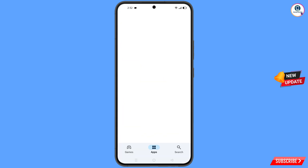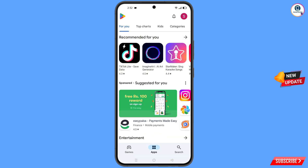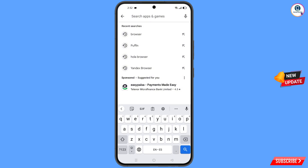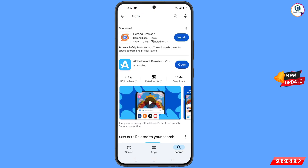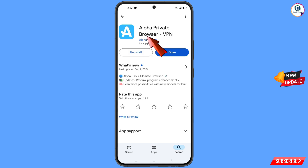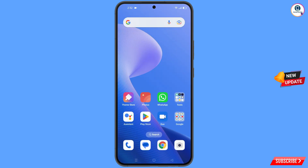Now you have to open the Play Store. Here you have to search for Aloha browser and here you will find this browser. Download and install this browser. After installation, minimize this one.